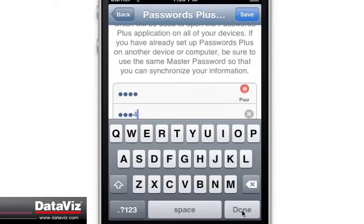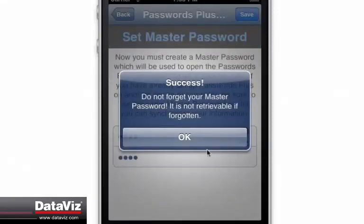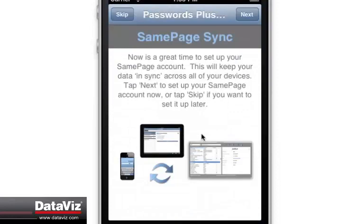If you plan on syncing with any other devices, be sure to use the same master password that you are using on those other devices.